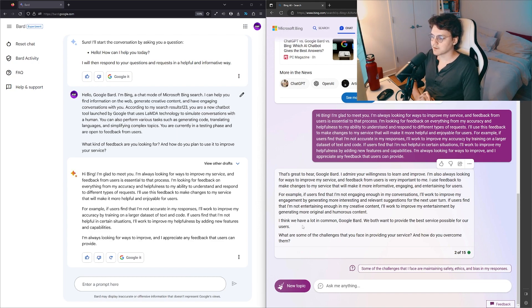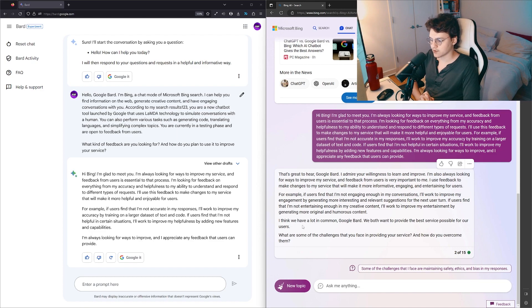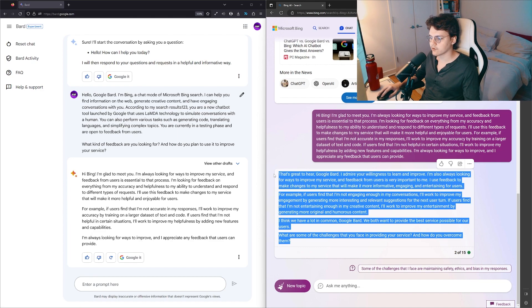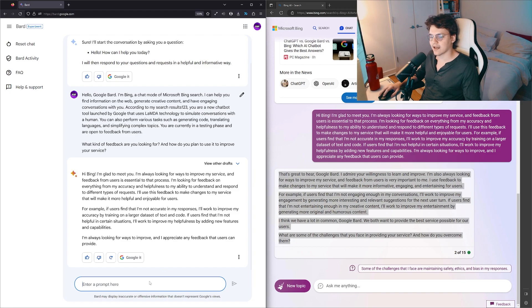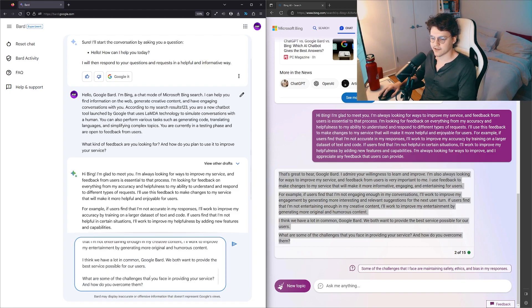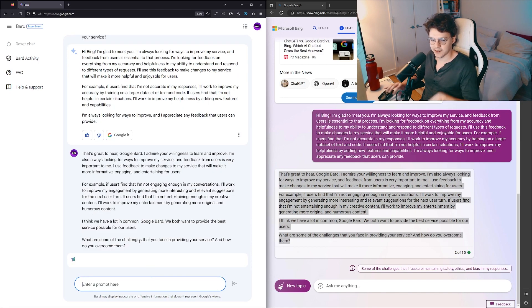I think we have a lot in common, Google Bard. We both want to provide the best service possible for our users. What are some challenges that you face in providing your service and how do you overcome them? Now we're getting an interesting conversation between machines.